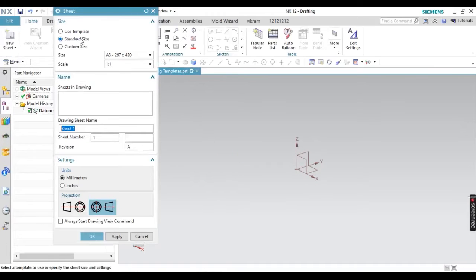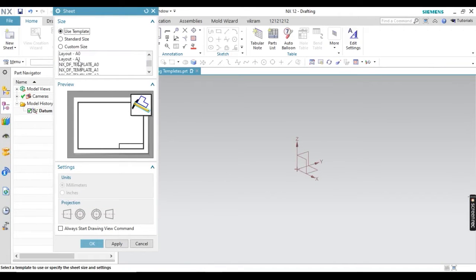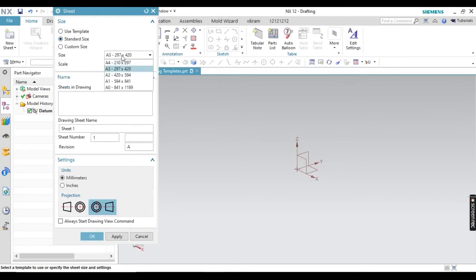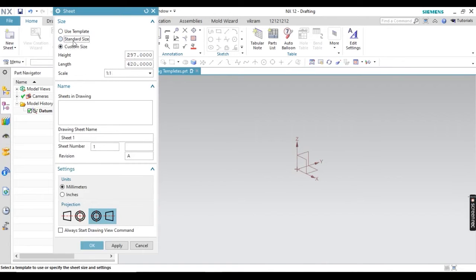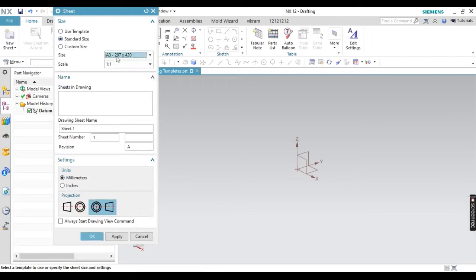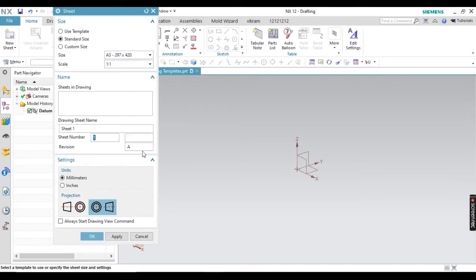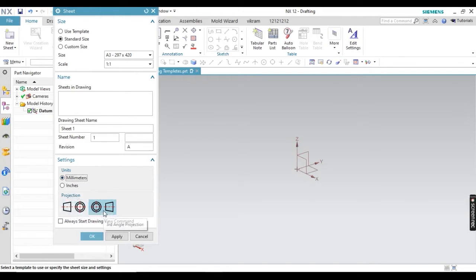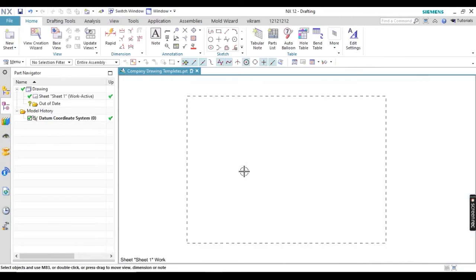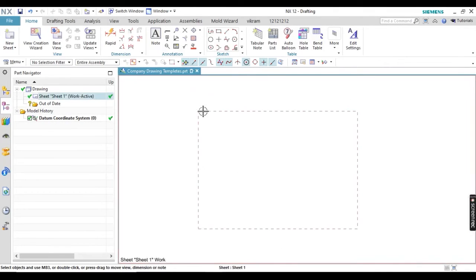You can use Ctrl+Shift+T or click on that option. There are many options for selecting sheet templates. By default, a standard size template is given. You can select your standard size, or if you want a custom size you can change it. I am going to select A3. Scale ratio, sheet name, sheet number, revision, and units can all be changed here. I will keep units as millimeters. For projection method — first angle or third angle — select what you need, then click OK. You can see the boundary and sheet size.